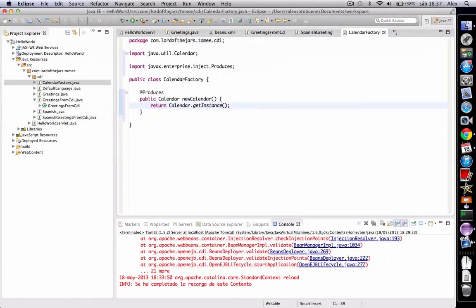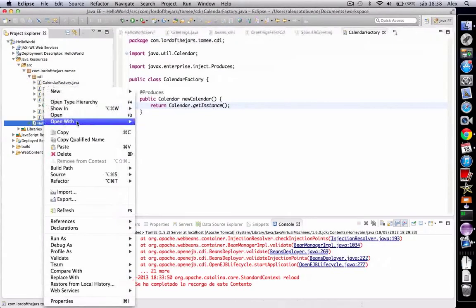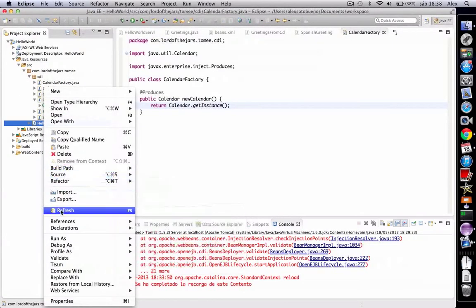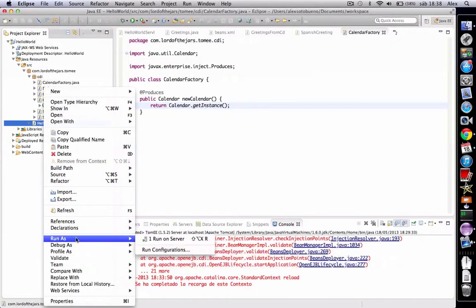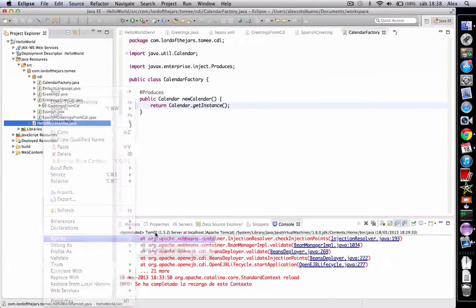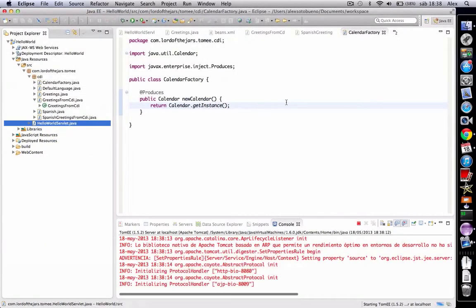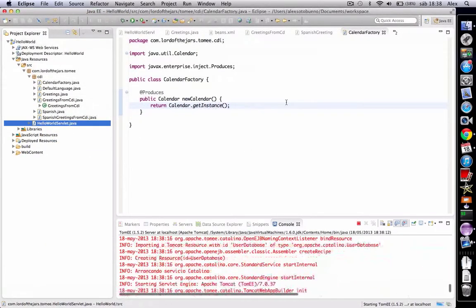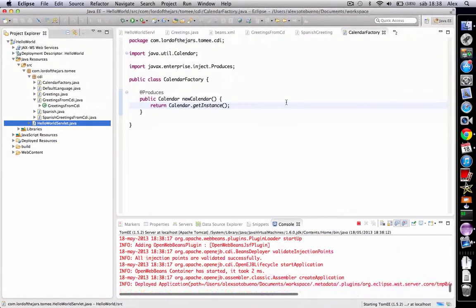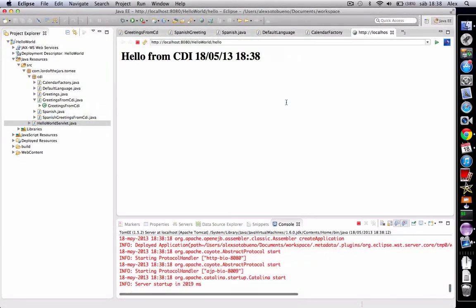So now when the CDI container wants to inject a Calendar instance, it will use this CalendarFactory. Let's see an example. And of course, the date is shown.